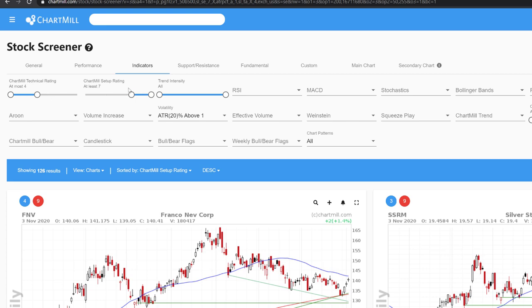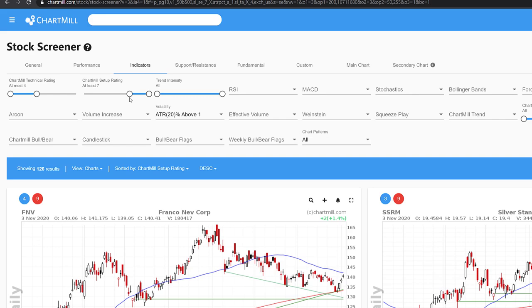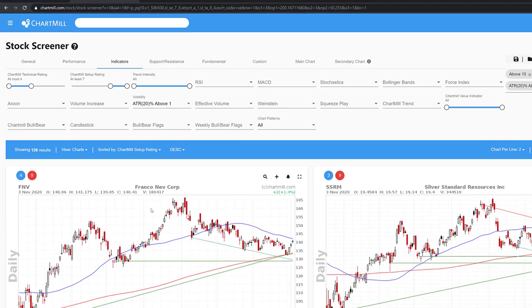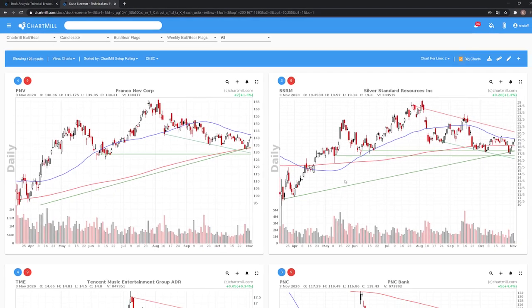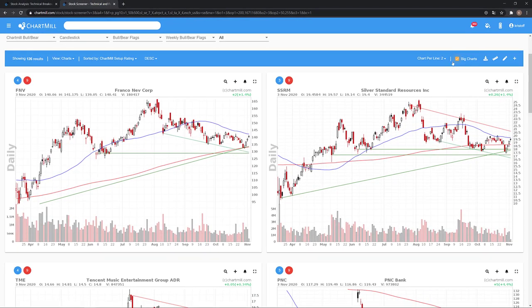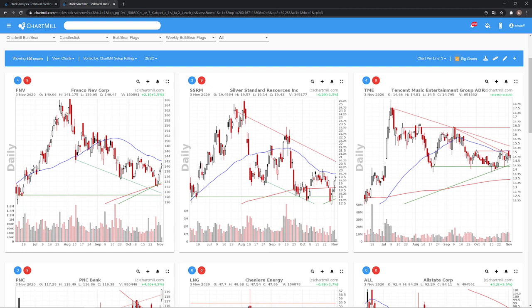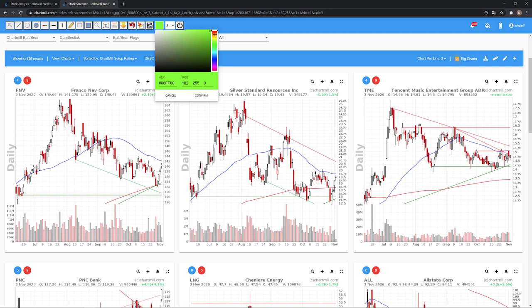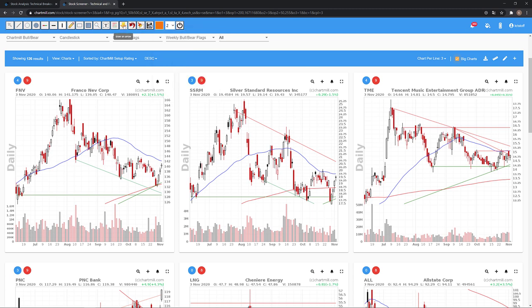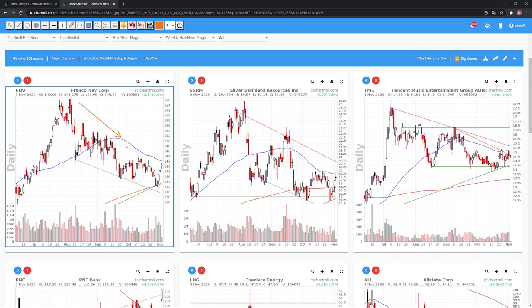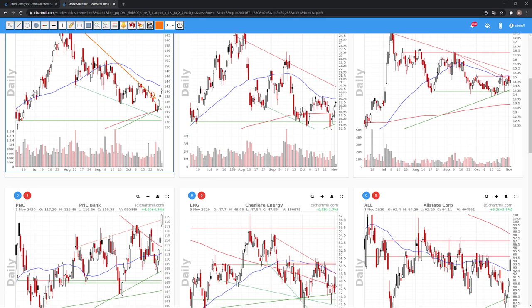The low technical rating produces candidates which are in a lot of cases in a downtrend. The high setup score, on the other hand, forces the Chartmill algorithm to search for candidates who are about to break out. The combination of these two elements therefore ensures that we get shares that seem to be recovering in a general downtrend.